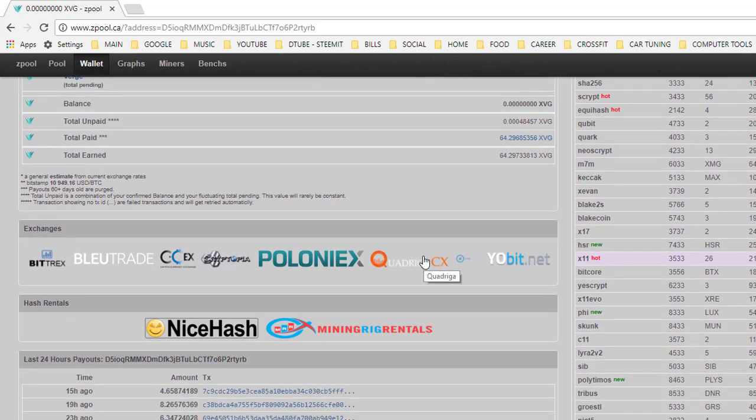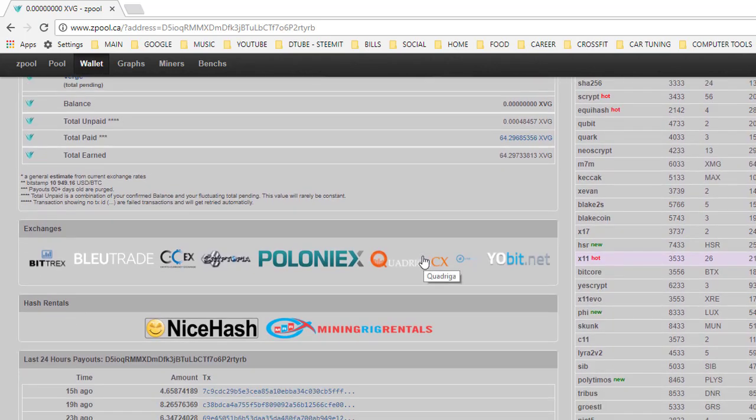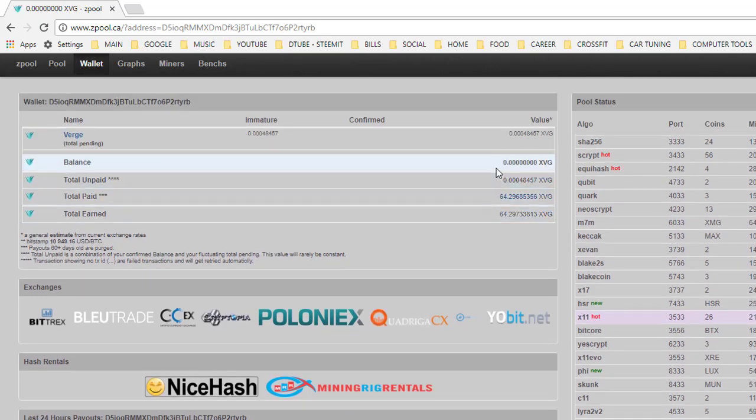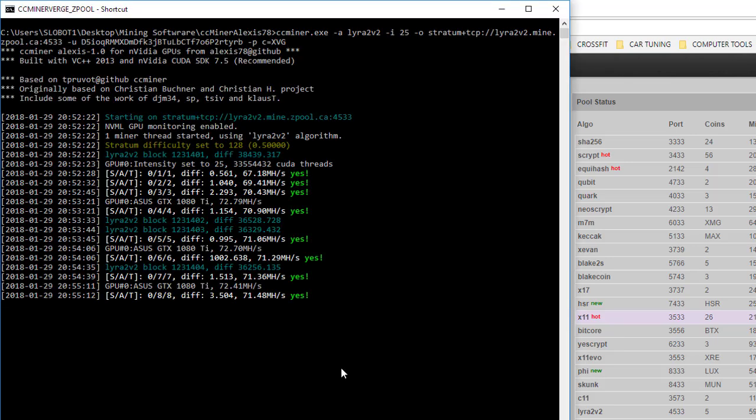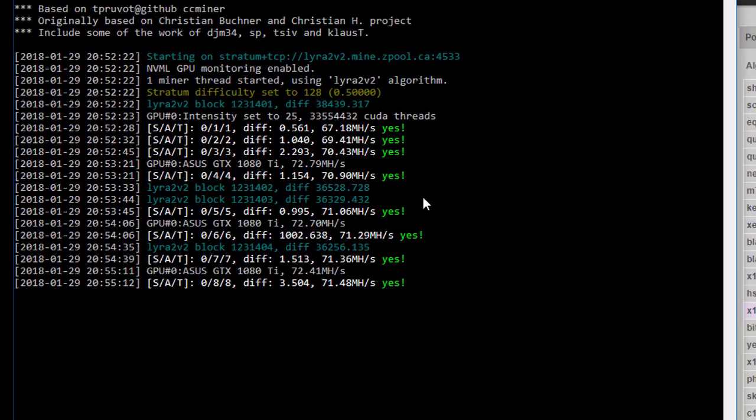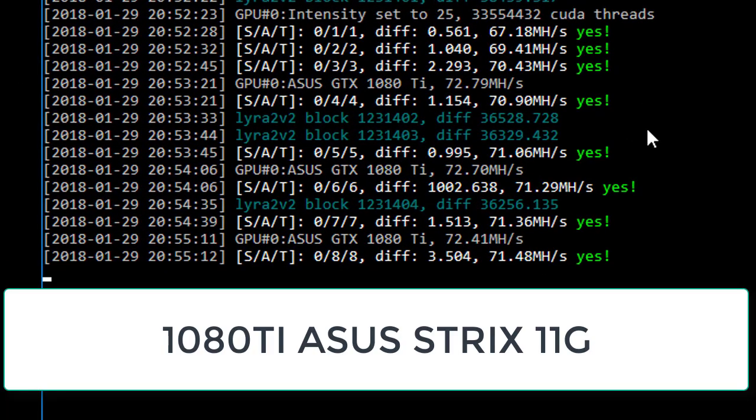And it kind of tries to pay you out to zero after the coins have matured, which is cool. Let's check on our miner, see how we're doing over here. So yeah, we're getting up 71, 71.36 megahash. Really solid.